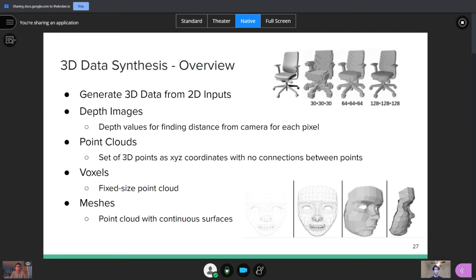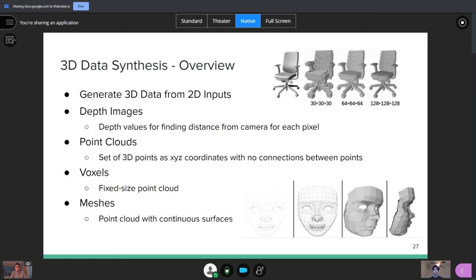So, the main problem and the problem statement is that you're trying to generate three-dimensional data from 2D inputs. Now, there are different types of three-dimensional data. There are depth images, which consist of these, what you call depth values, which are just values that are representing the distance from the camera that each pixel's at. So, you'd have a value for each pixel and be like, hey, I'm X distance away from the camera. And it's useful for recognizing and evaluating the depth of an image. Then there are point clouds, which would be the standard thing that you would visualize any three-dimensional data to be. It's just a set of 3D points as represented using XYZ coordinates. However, there are no connections between these points and we'll see that it's a little faulty when that's the case.